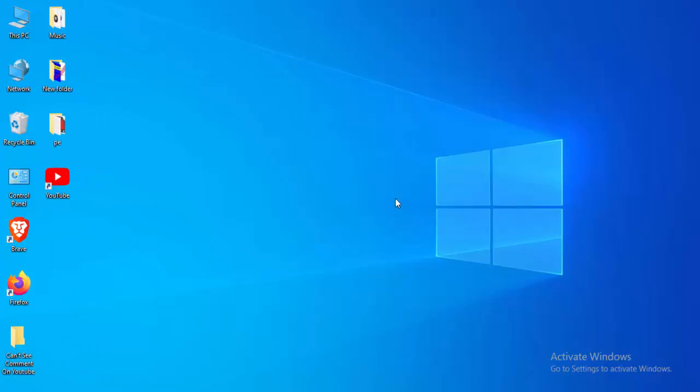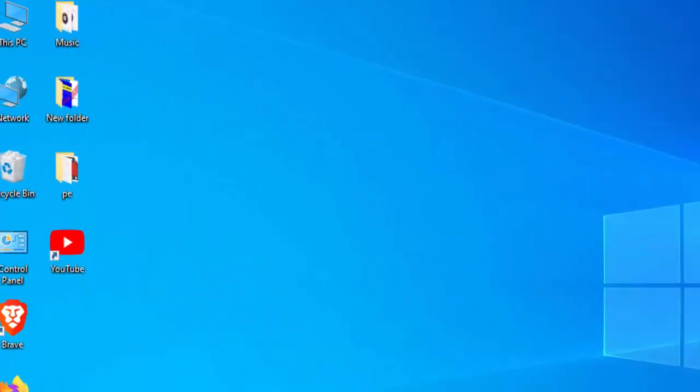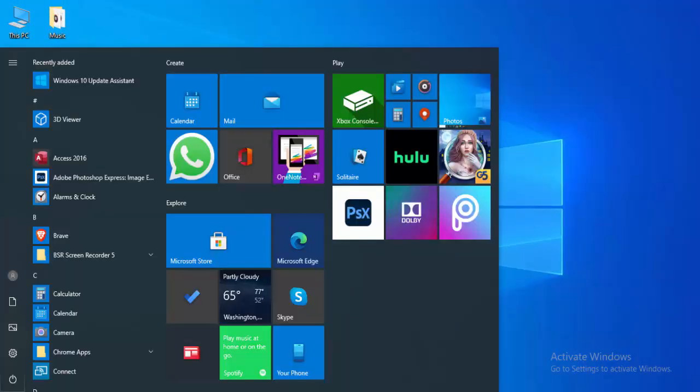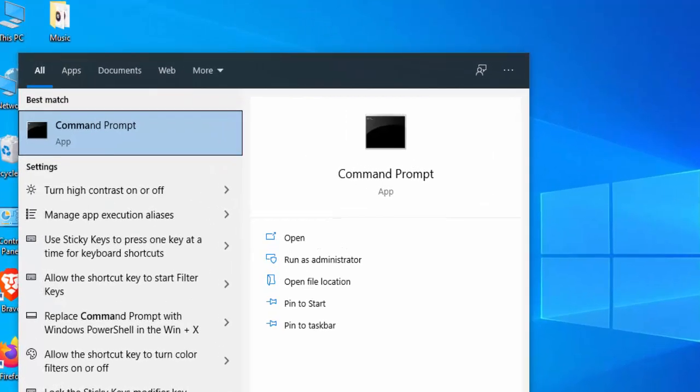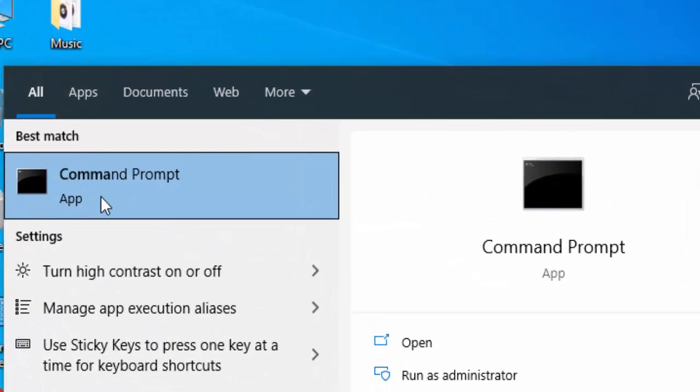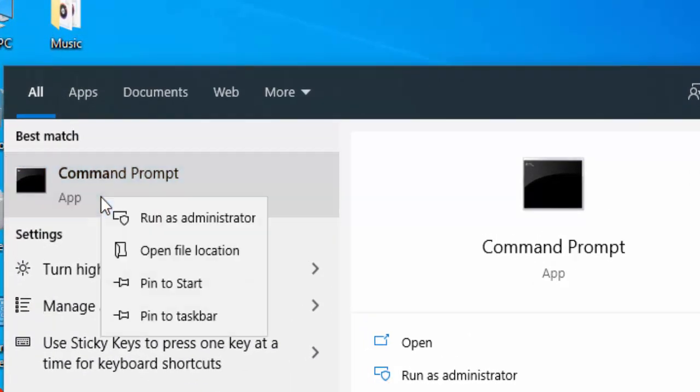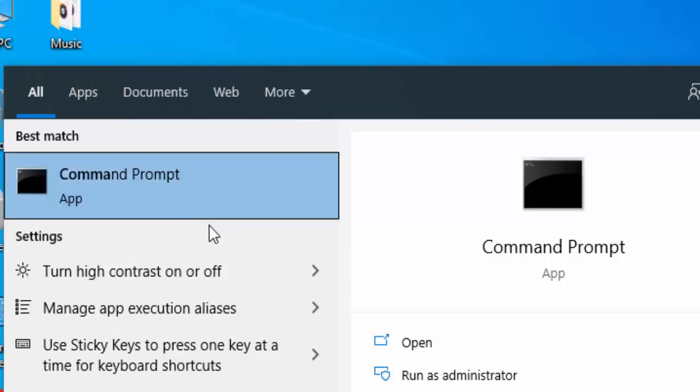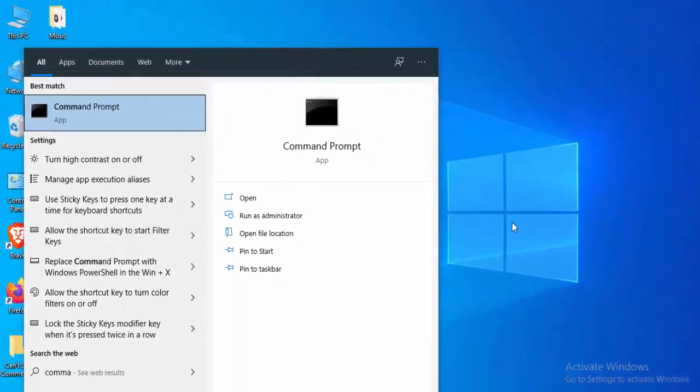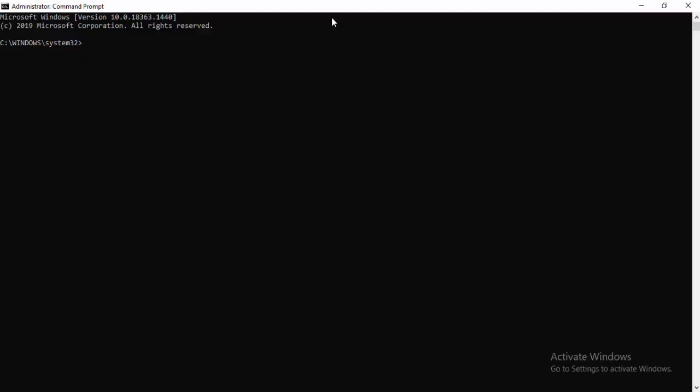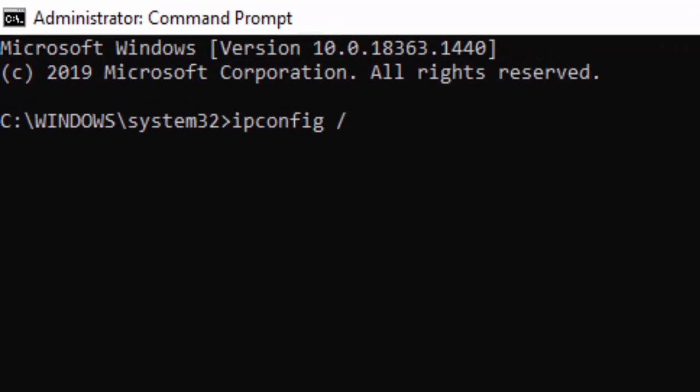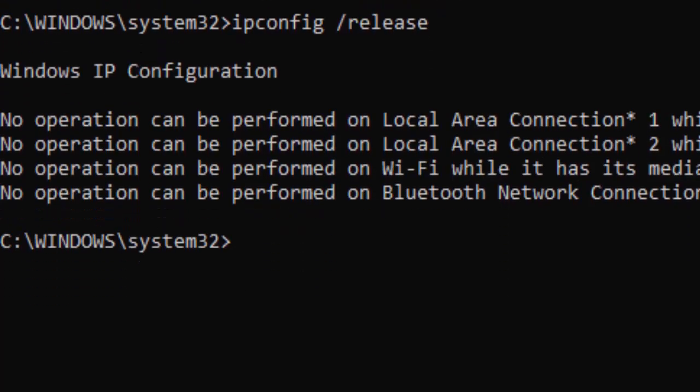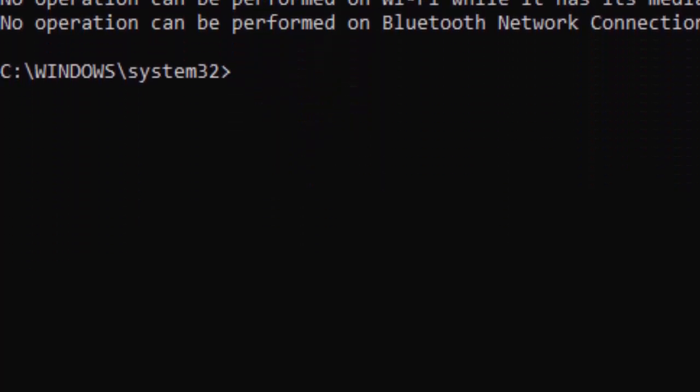Next, method number two: go to your start menu, type here command prompt, right click here and select run as administrator. Type here first command: ipconfig space forward slash and hit enter on your keyboard. Type ipconfig space forward slash flushdns and hit enter.